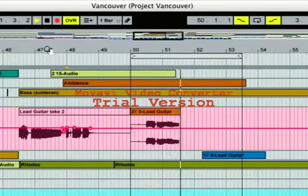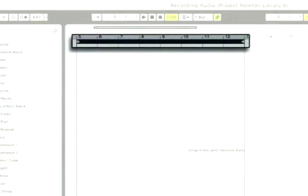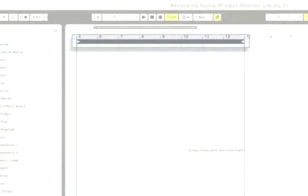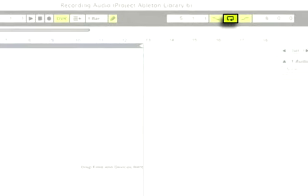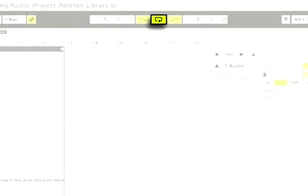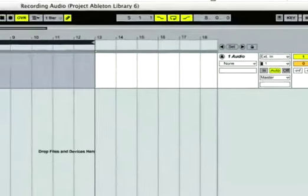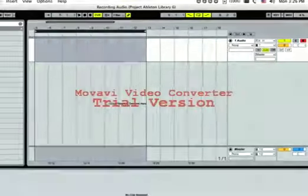The loop brace can also be used to set a section of the arrangement to be looped. You can set up a loop, record as many takes as you like, and Live will keep the audio recorded during each pass.